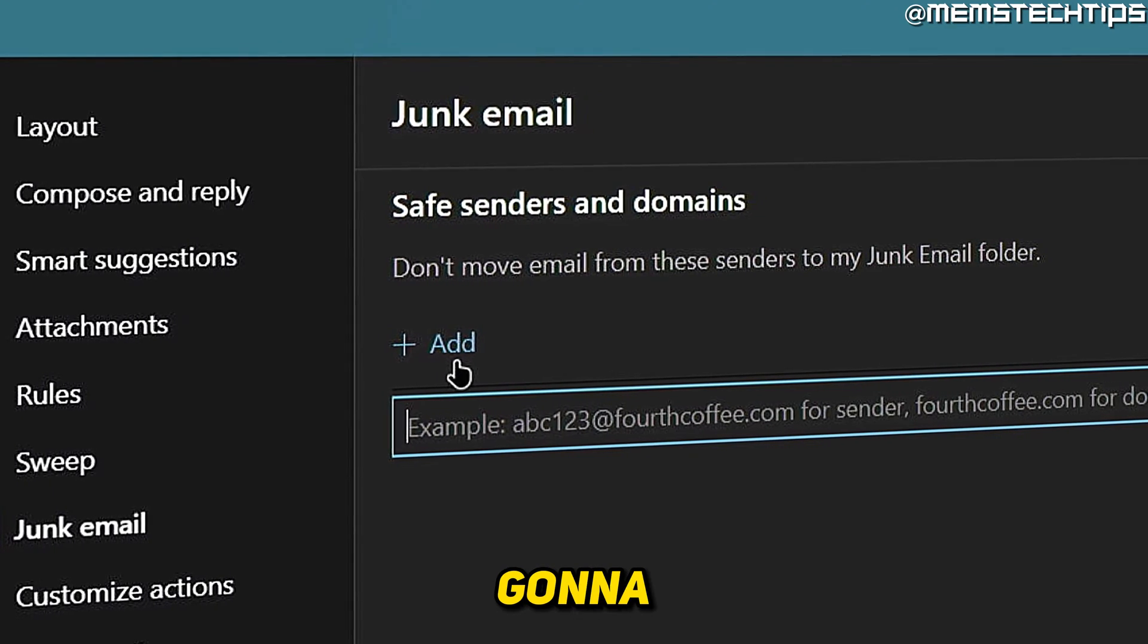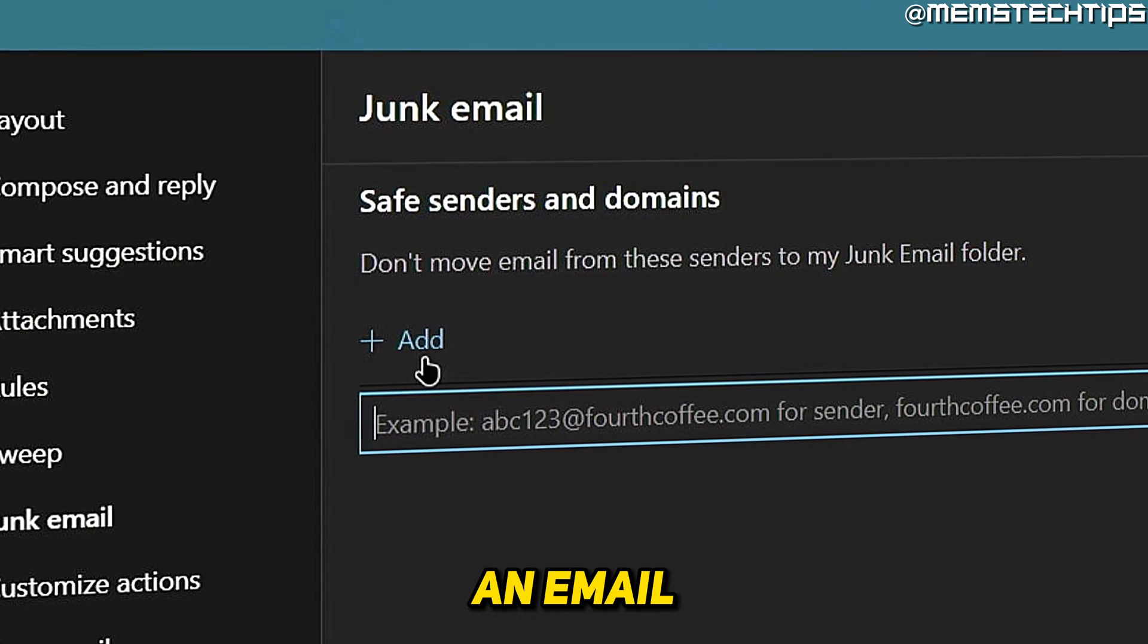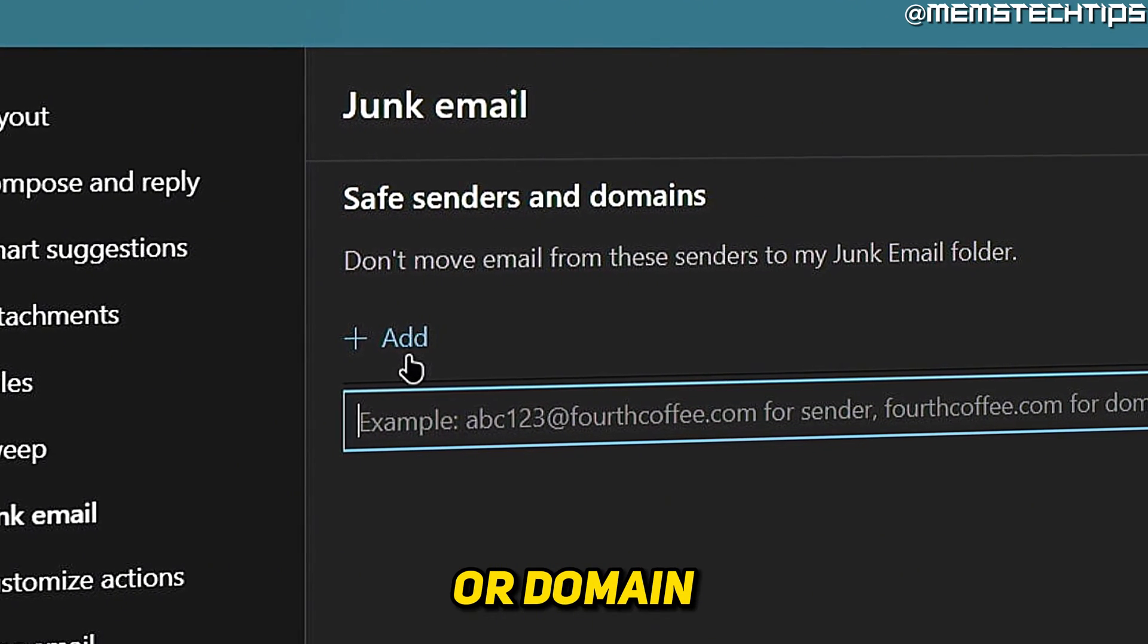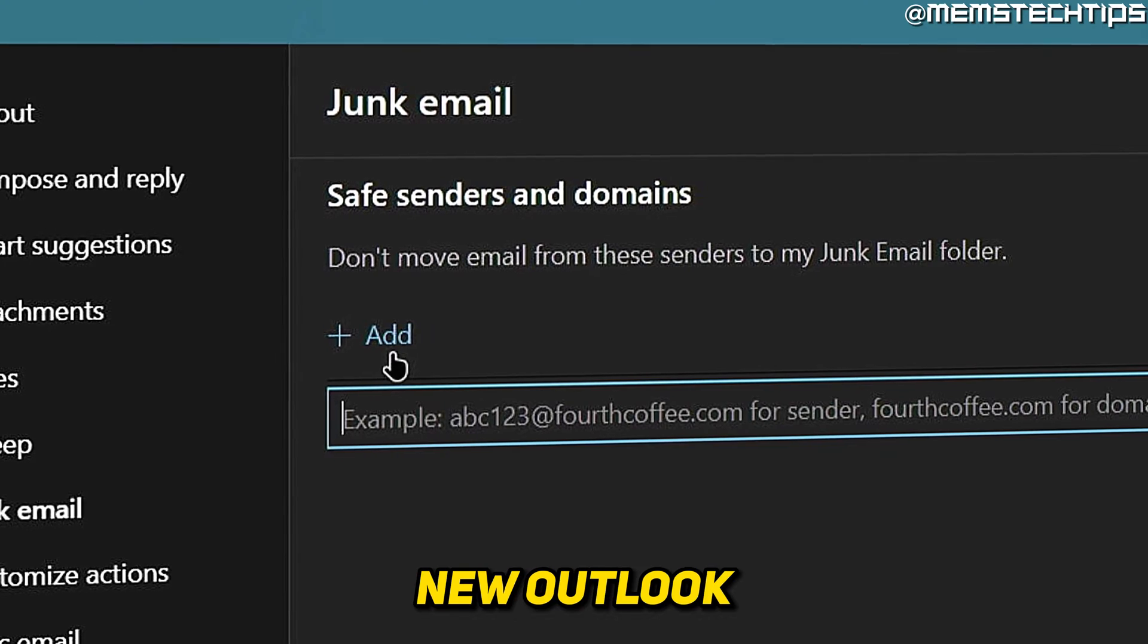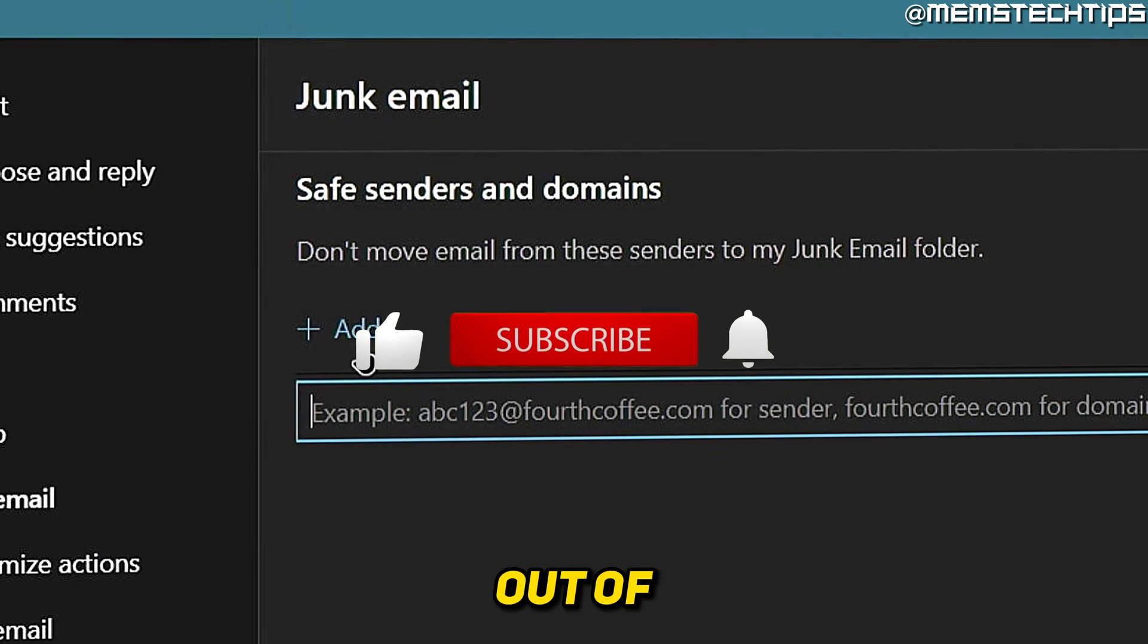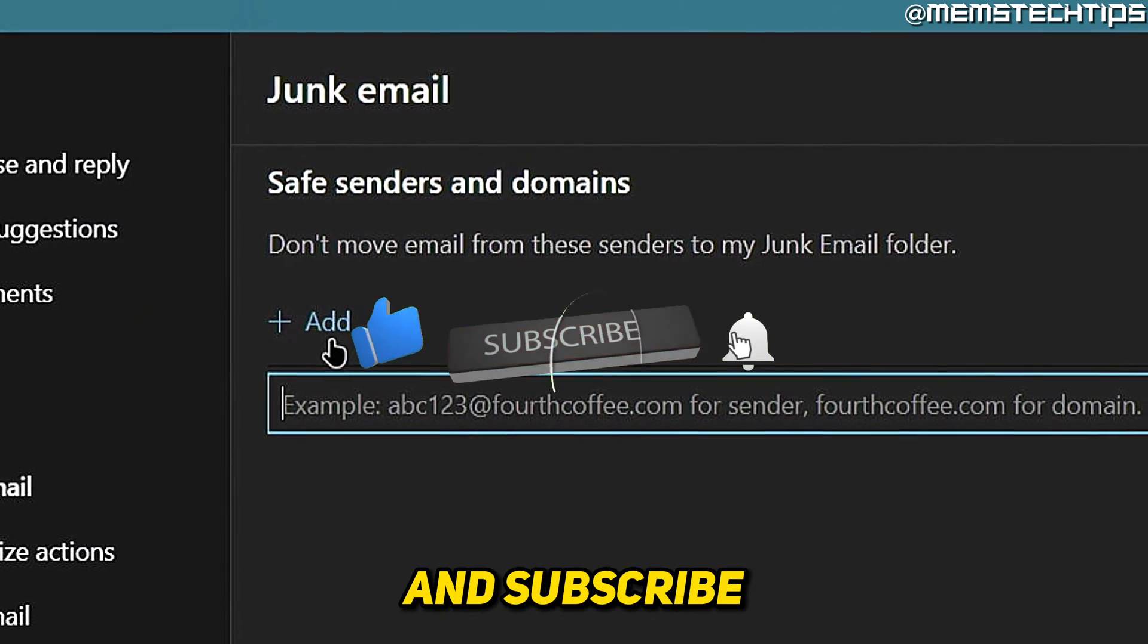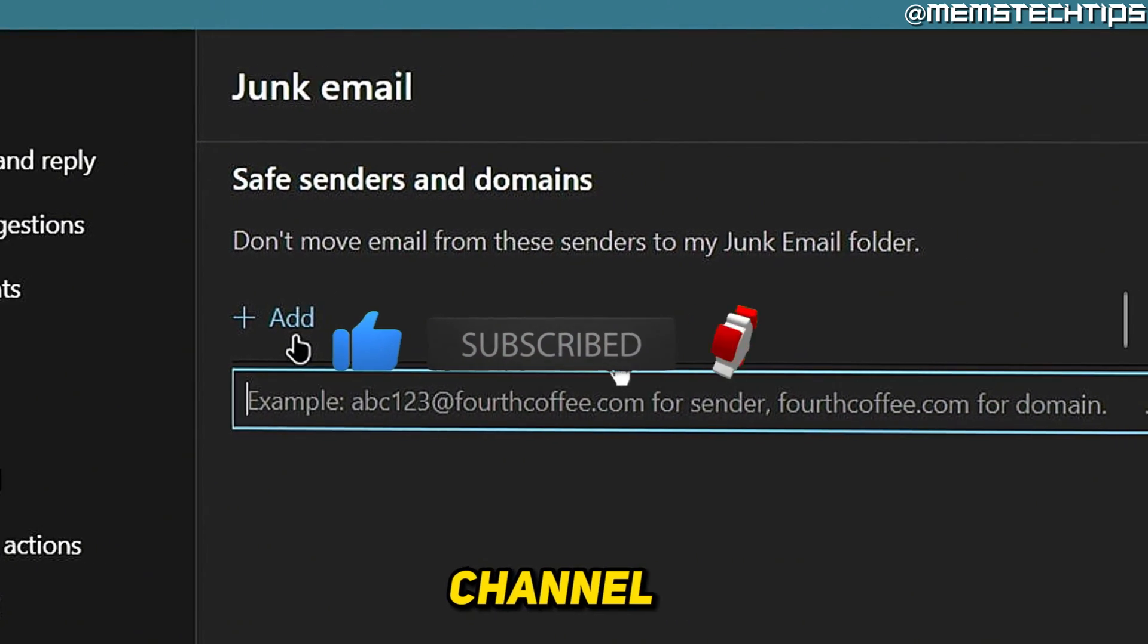Welcome to this quick guide where I'm going to show you how to whitelist an email address or domain in the new Outlook for Windows. And if you get any value out of this video, please click the like button and subscribe to the channel.